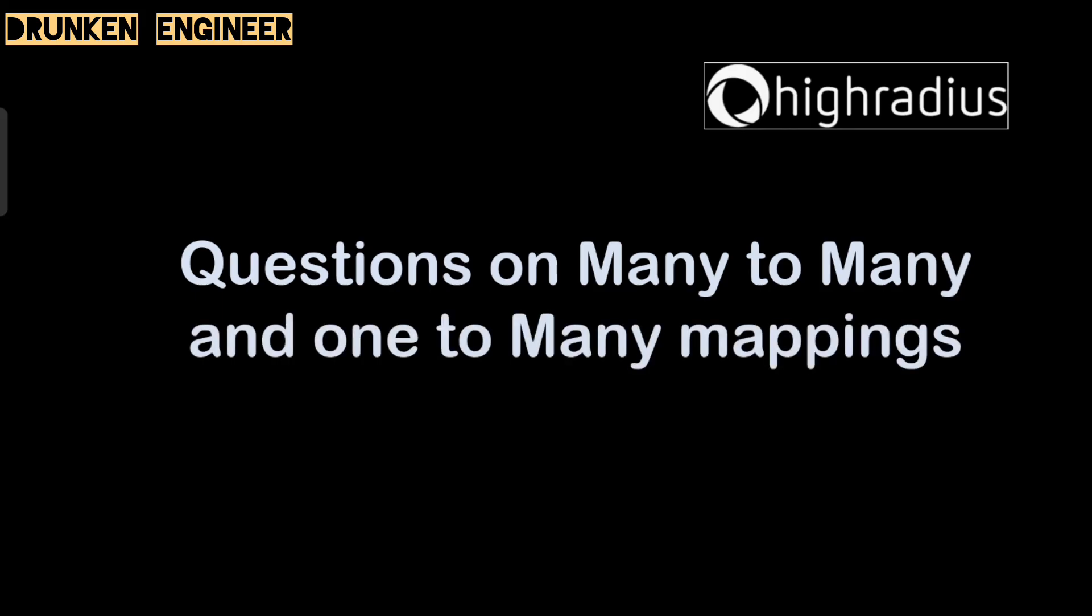Next question is from Hibernate: questions on many-to-many and one-to-many mapping. You have to give a detailed explanation, and it would be better if you take real-time examples from your project or previous projects. It would give a good impression that you have hands-on experience on that.